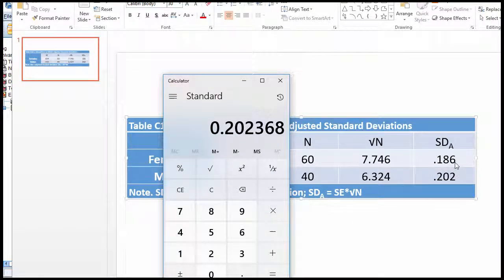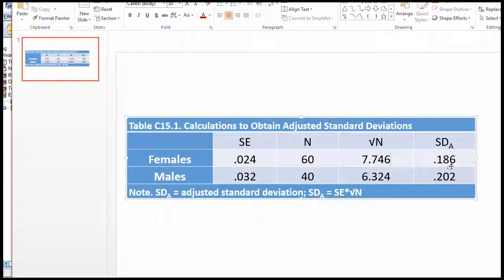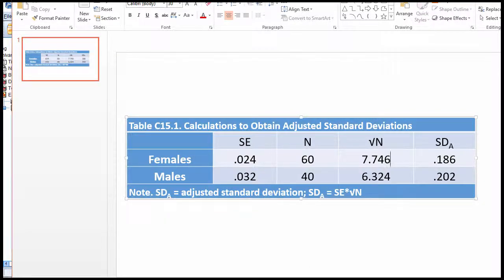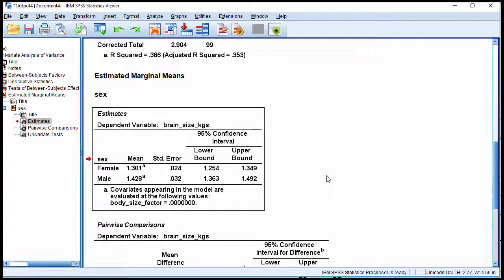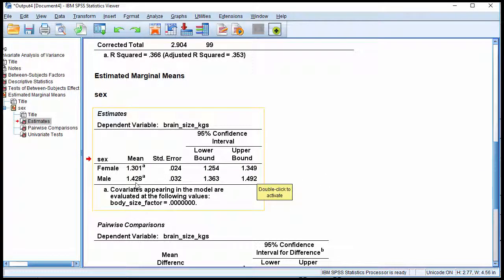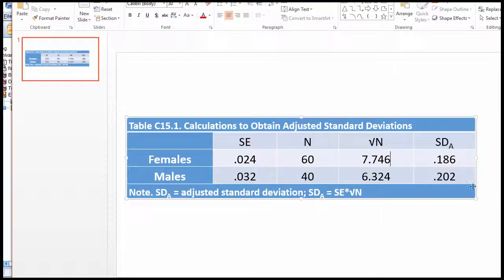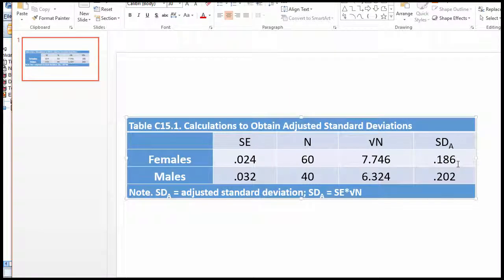And then with these values, I was able to calculate an average standard deviation to use in the denominator portion of the adjusted Cohen's d formula. And in the numerator, of course, I used the estimated marginal means from the ANCOVA. So the difference between these two means divided by the average of the adjusted standard deviations.